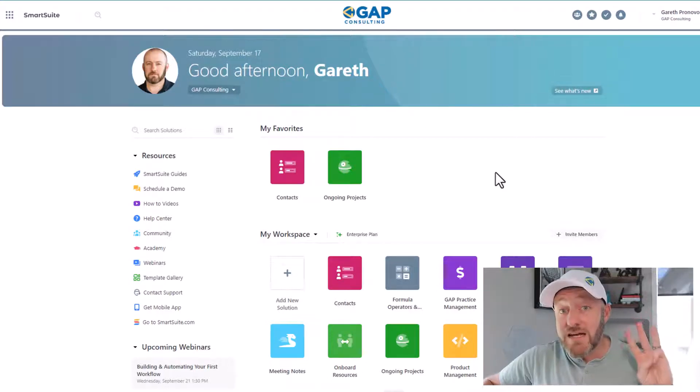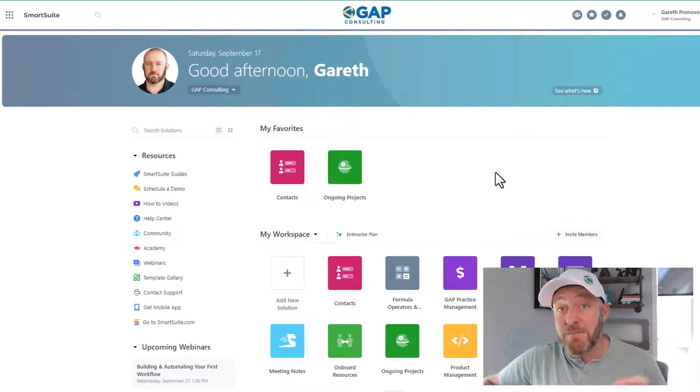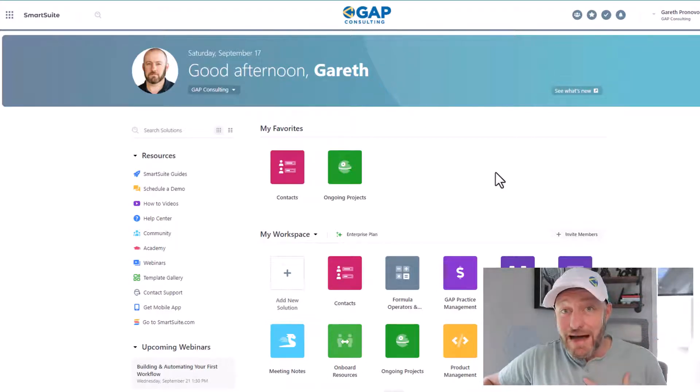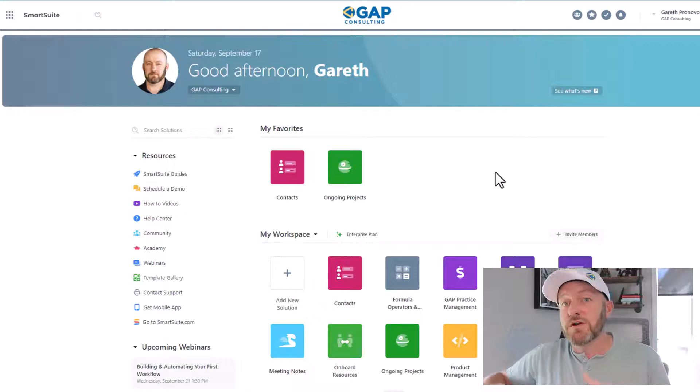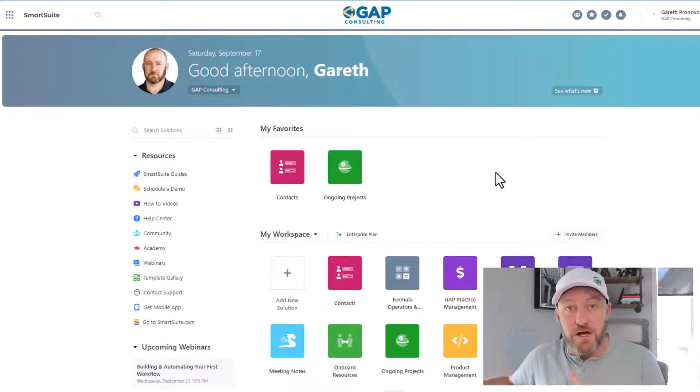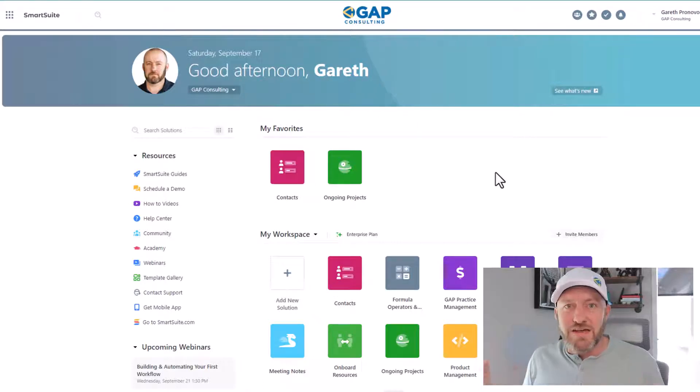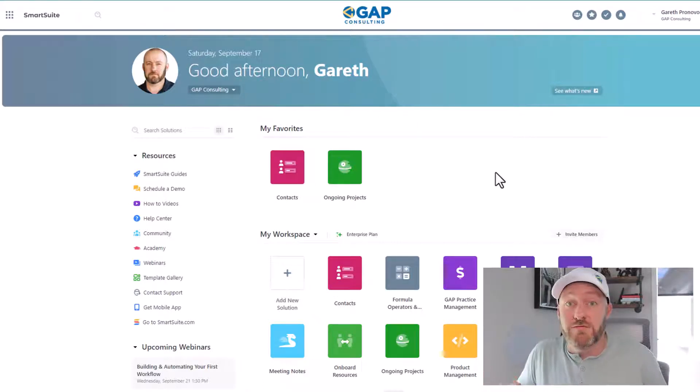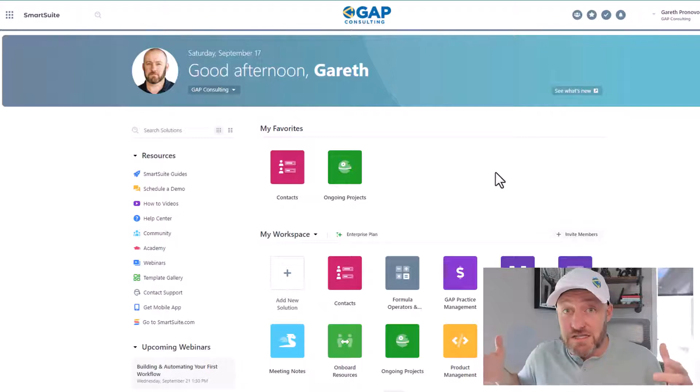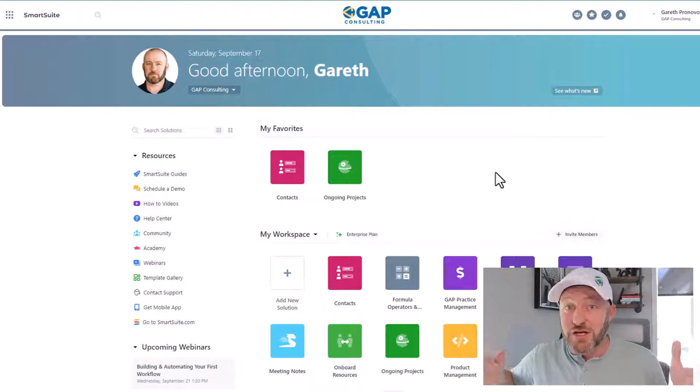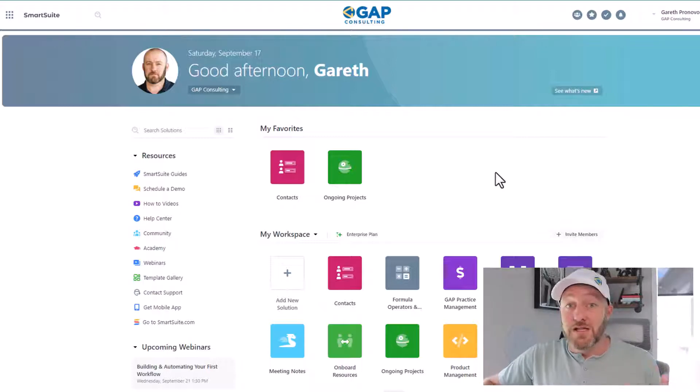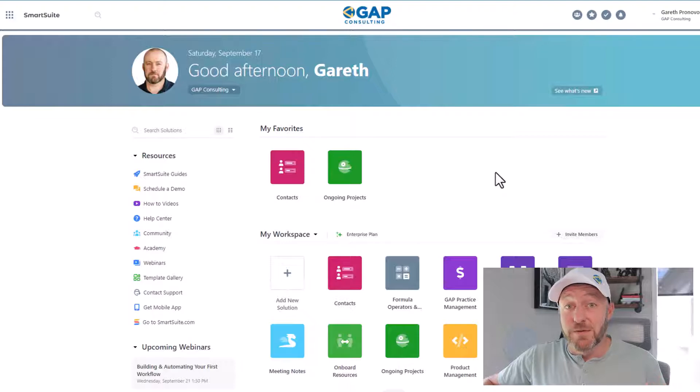So in this video, I'm going to be breaking down the three biggest things, in my opinion, that really set SmartSuite apart from the competition, things that I've hoped other tools, other softwares would do for a long time. But SmartSuite just having launched is already doing these things out the gate. So let's jump into it.